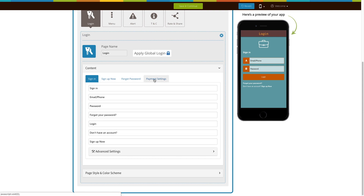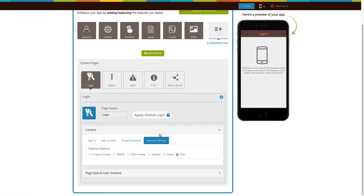Now go to payment settings. Here you will see different payment methods such as in-app purchases, PayPal, PayUmoney, PayFast, Stripe, and Free. By default, the free payment method is selected. Now let's check the different payment methods.